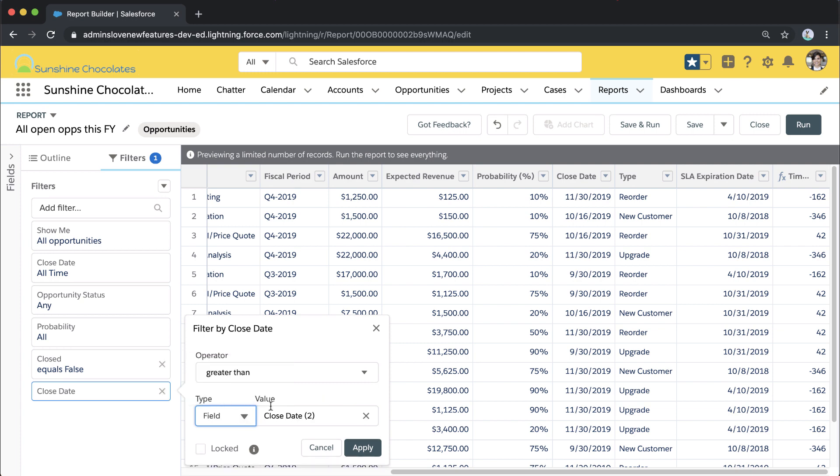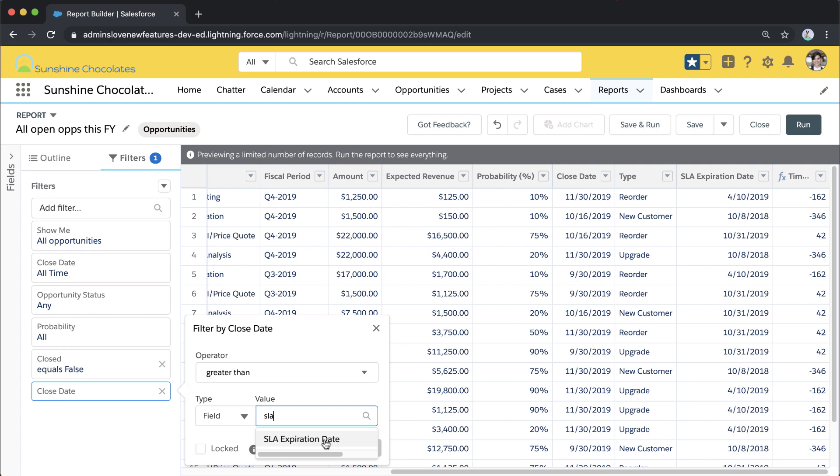We're filtering—this is the field-to-field filtering feature here. I'm saying show me everything where a close date is greater than the field of SLA expiration date.